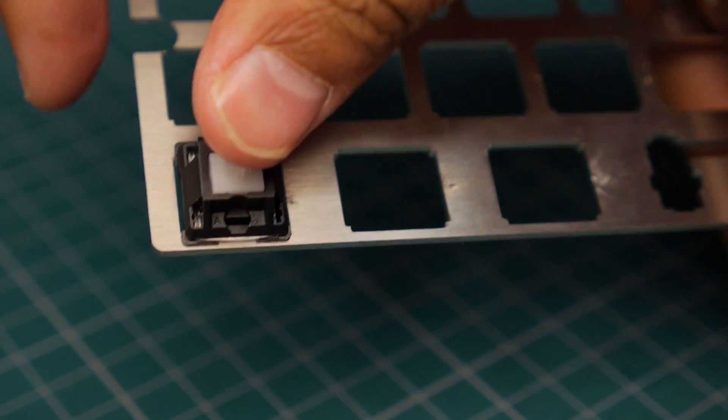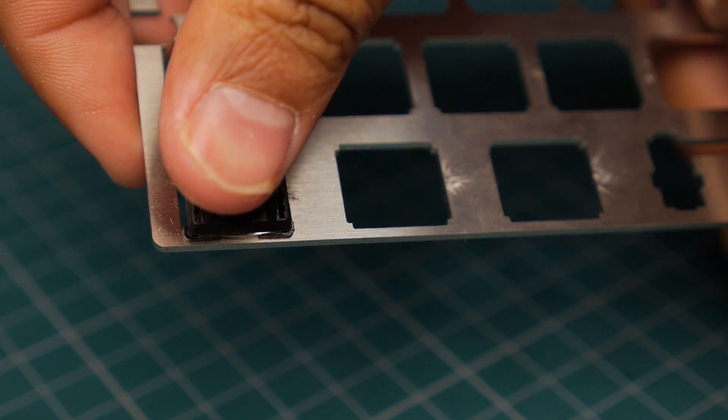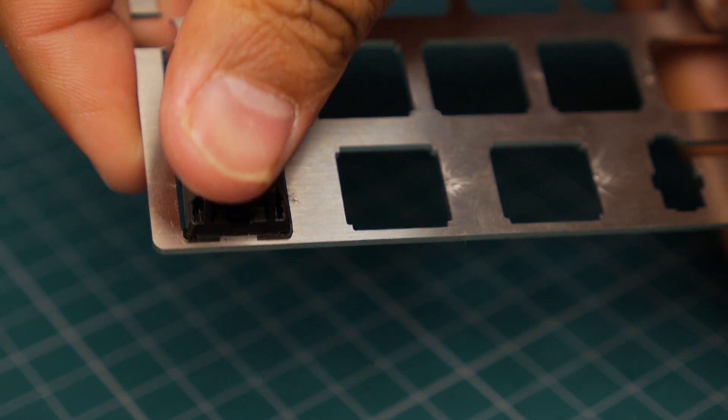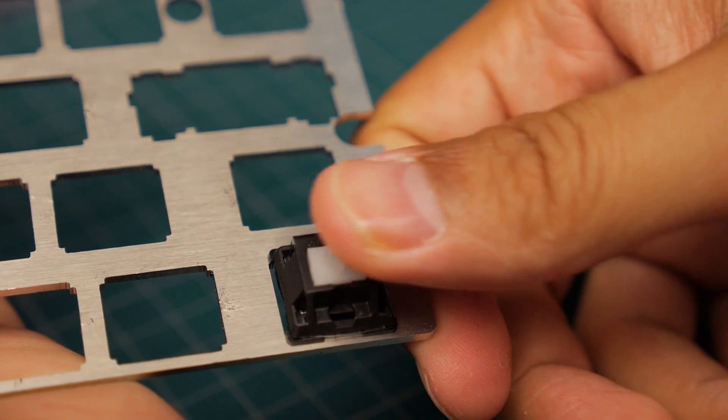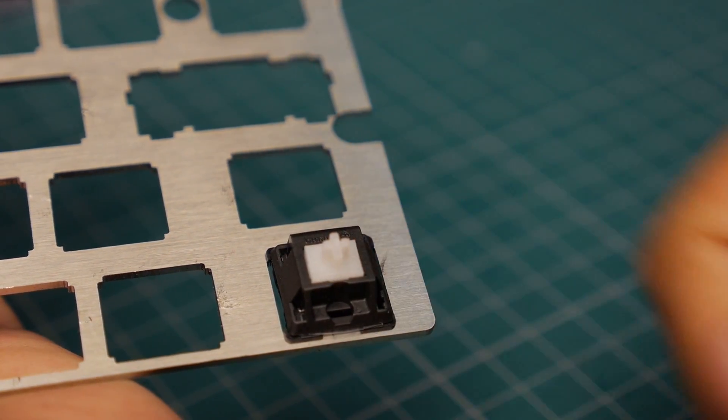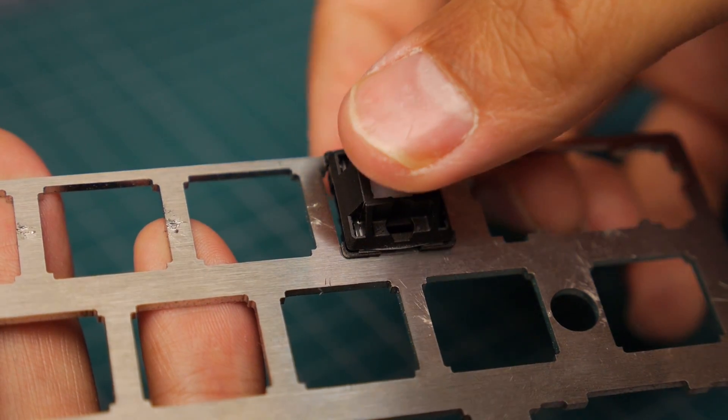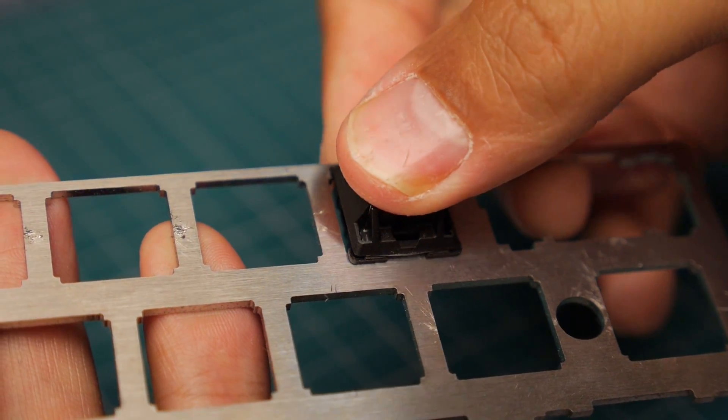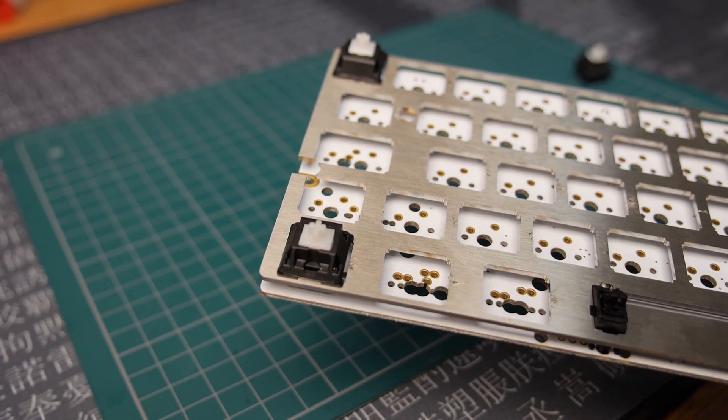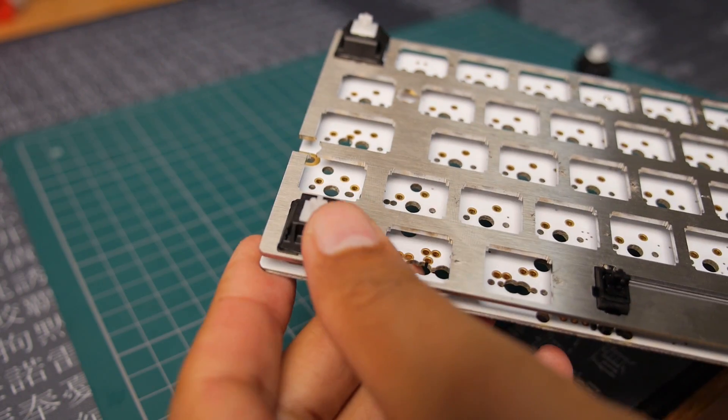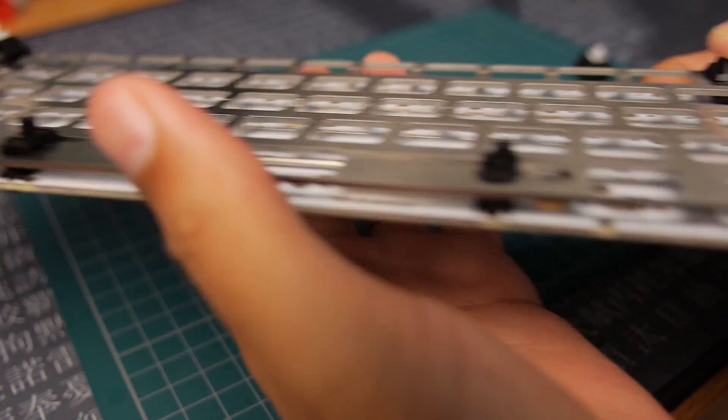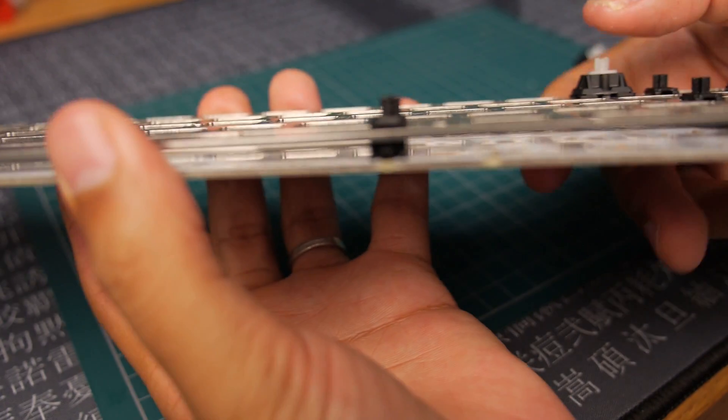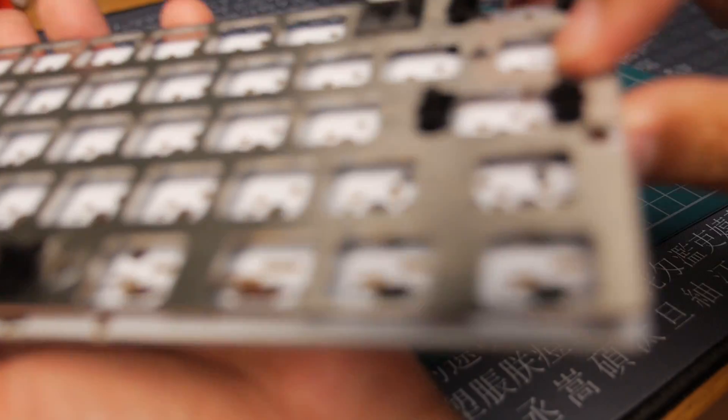So as you can see, I'm putting some of the switches into the plate to make sure that I can get the plate and the PCB lined up correctly. And I noticed when I was putting these in that they're pretty loose. I think I show it a bit later on, but they're pretty loose in the plate.